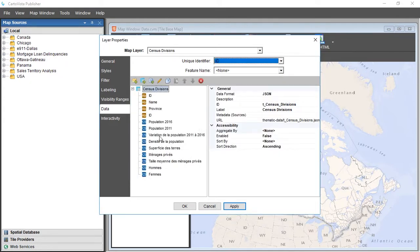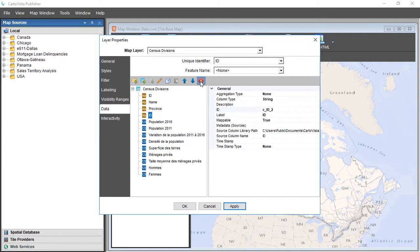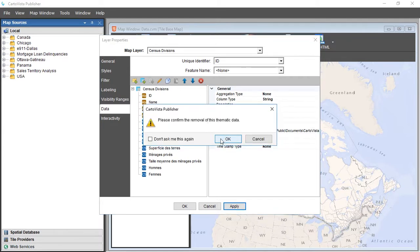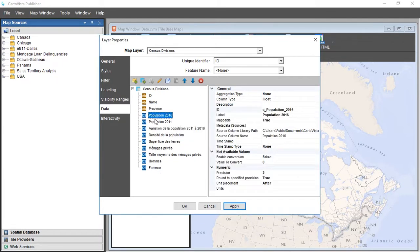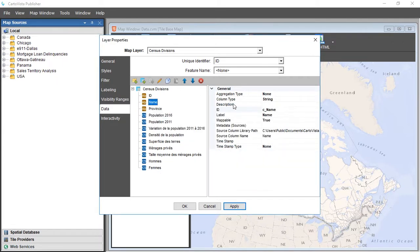It is then possible to modify various parameters of the thematic data, such as the label, the precision, and the units.